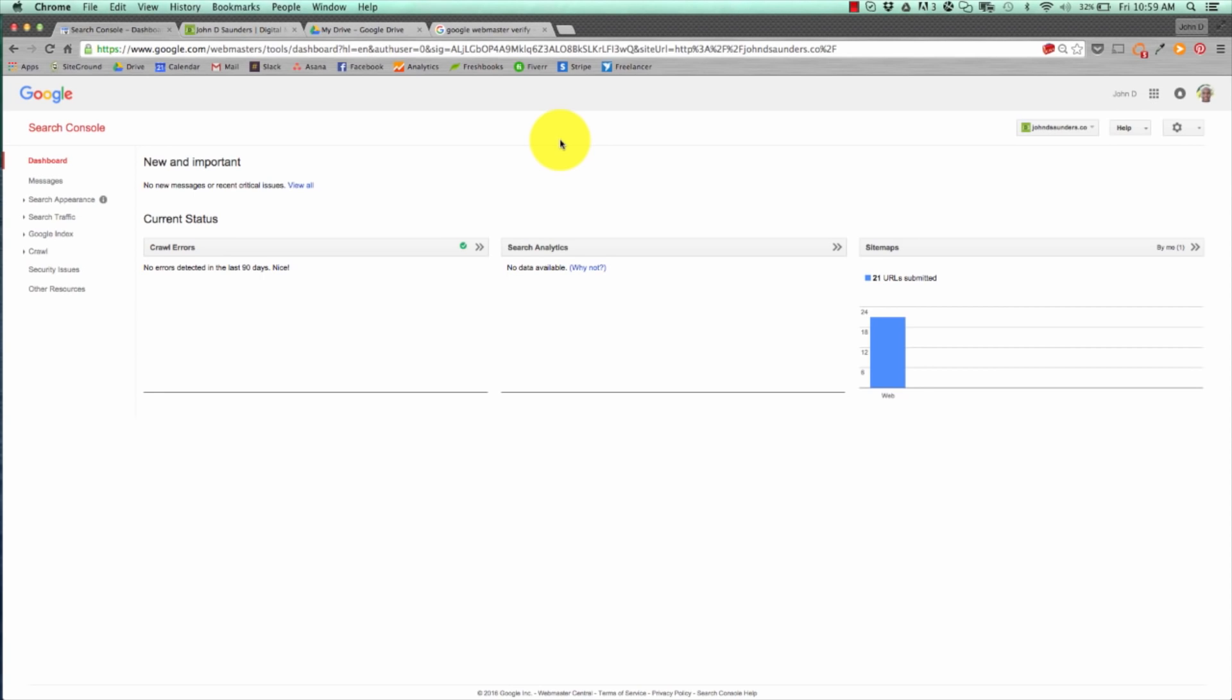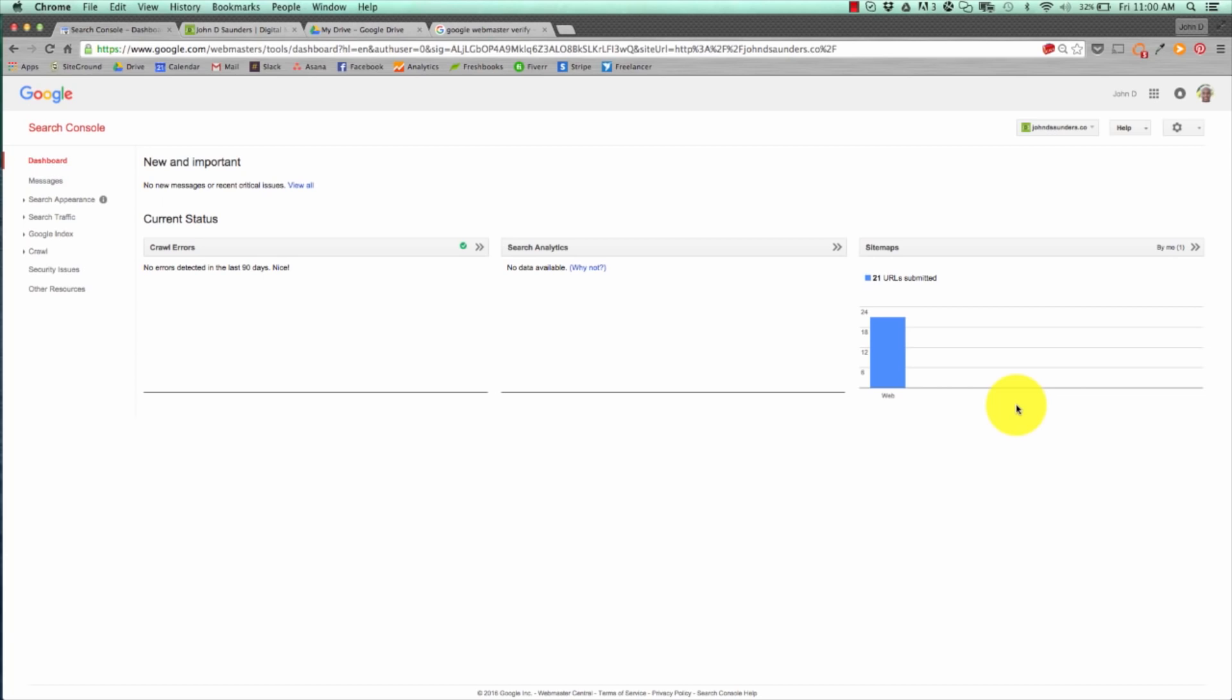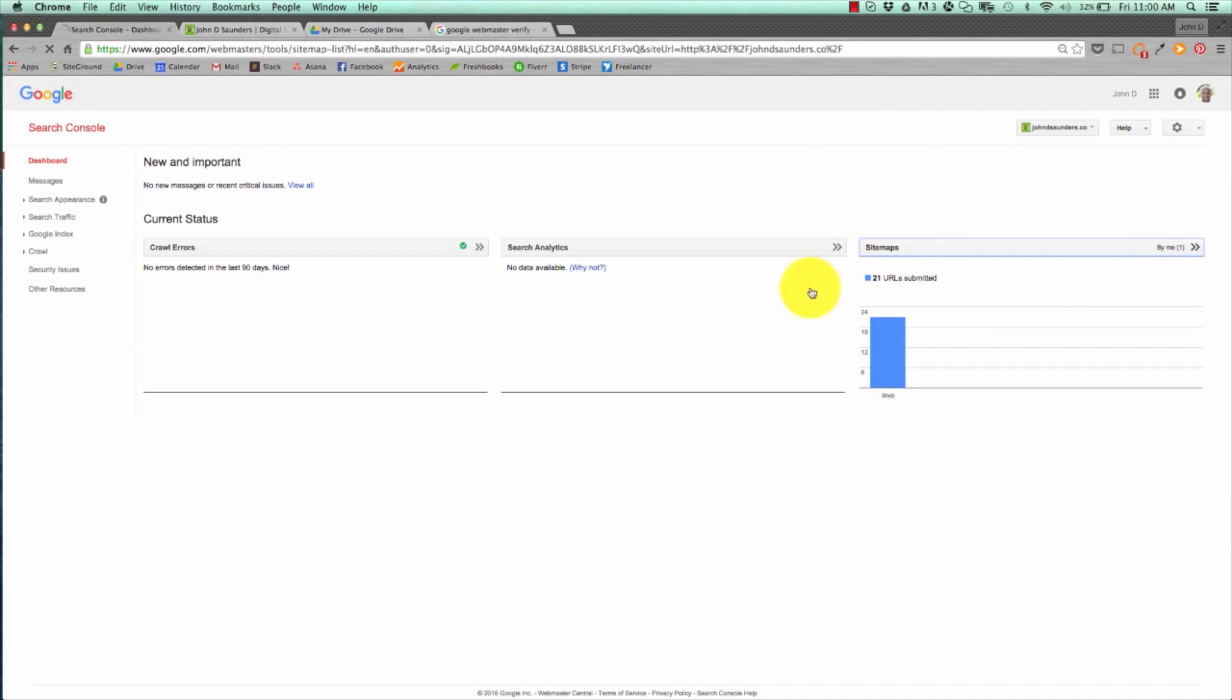Once you hit that and hit continue, you should get a verify message. That will bring you to the Search Console dashboard. Here is the hub of webmaster tools. Here you can see any crawl errors on your site. Google will tell you if there's any problems, any 404 errors that it's bouncing back. Search Analytics will give you your search queries, and your sitemap will give you how many sitemap URLs you've submitted.